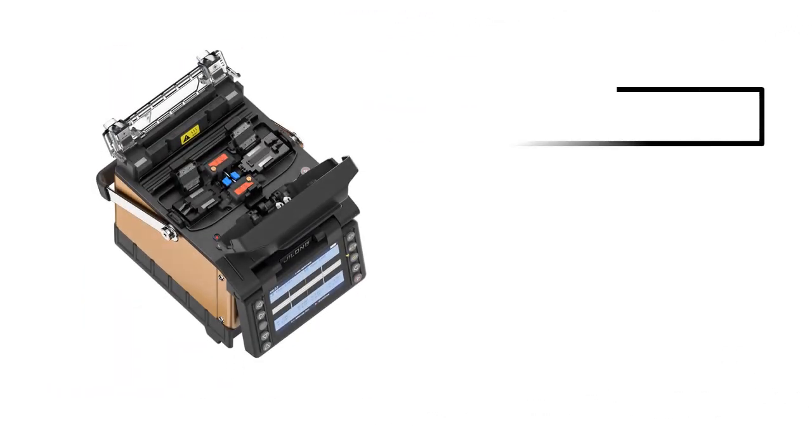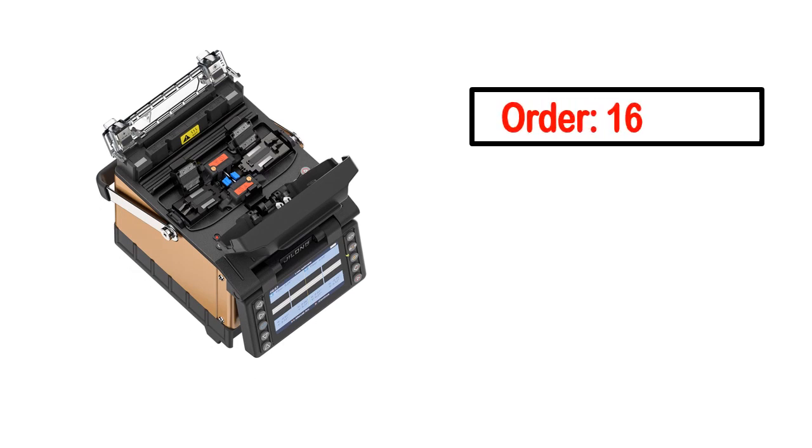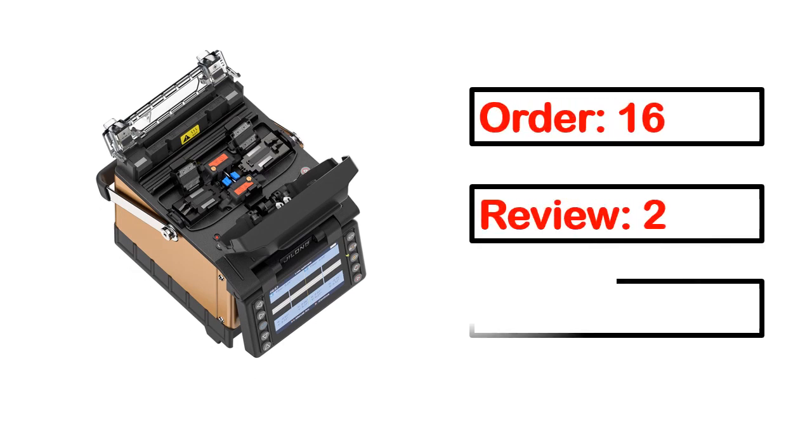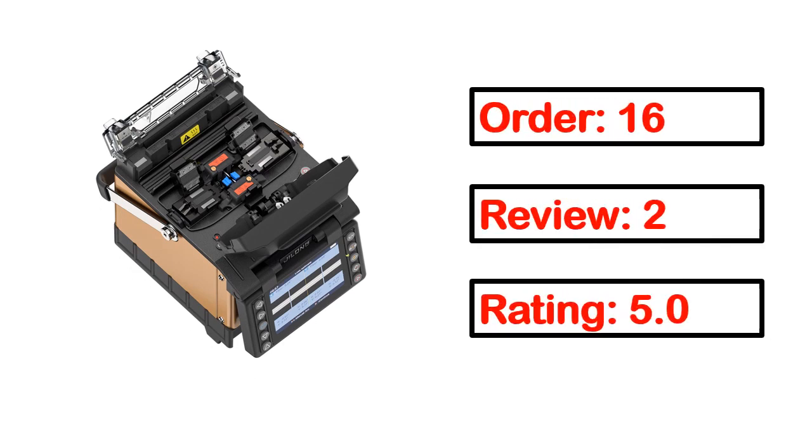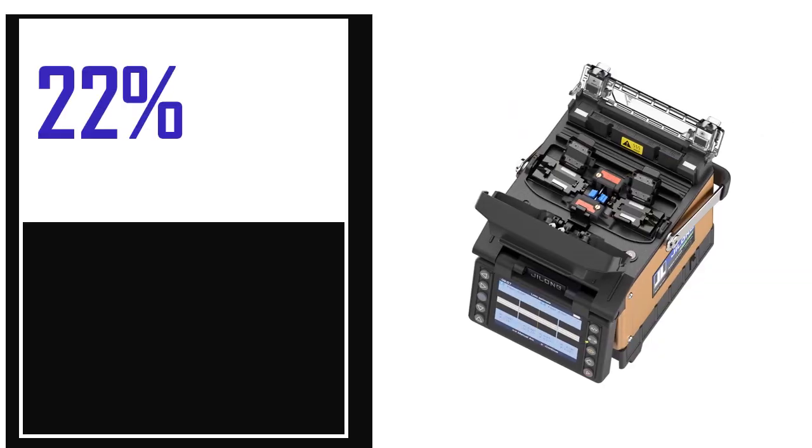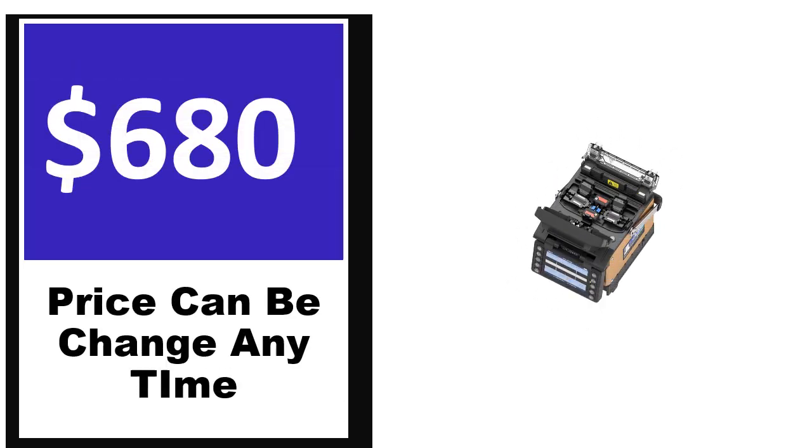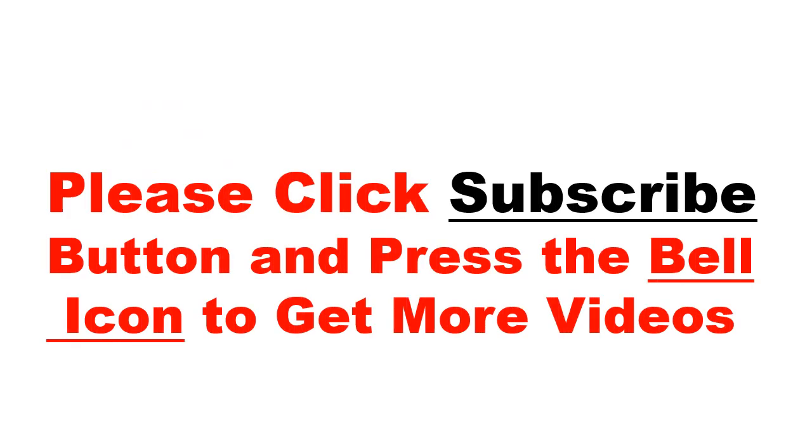This product's full details: order, review, rating, percent off, and price. Price can change anytime.